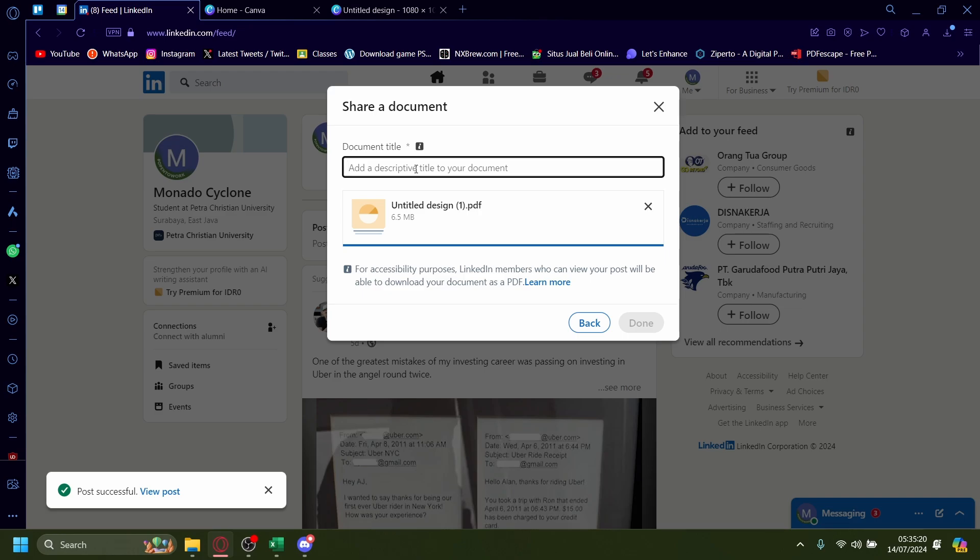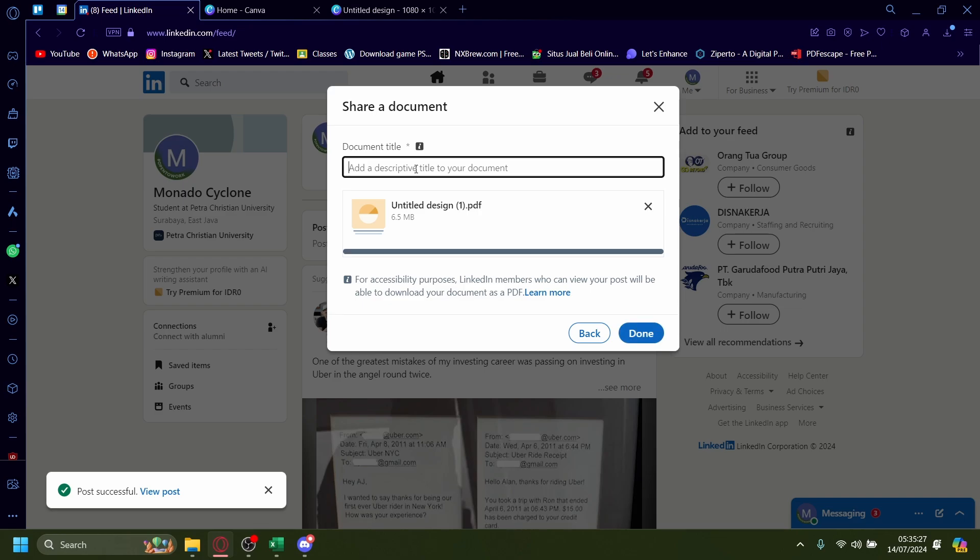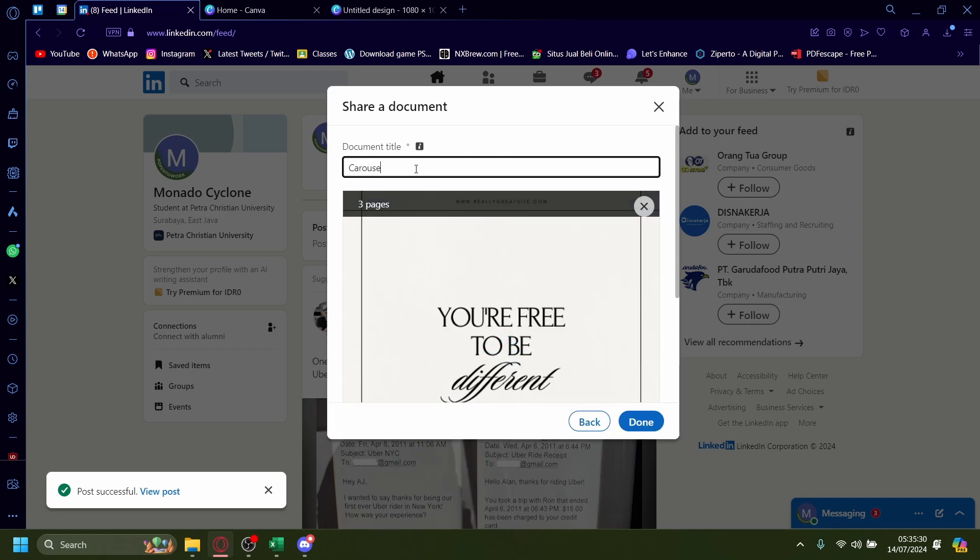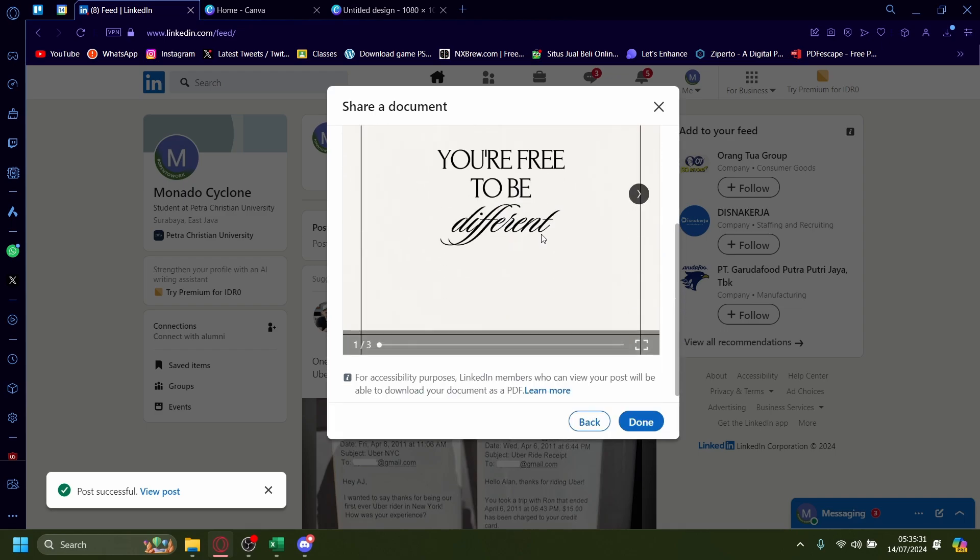And the document title can be whatever. But, well, put it as what the thing on your carousel is. So if your carousel is like job experience, put it as job experience. But I'm just going to type in carousel.